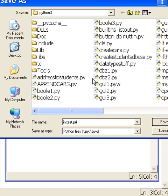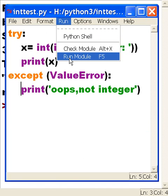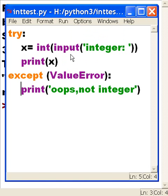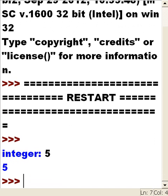There we go, int test. And I'm going to click on Run and run the module, and it says 'integer:'. Now I get to key in an integer. Let's do it the right way first. Five. Five is an integer. Okay, that's wonderful.